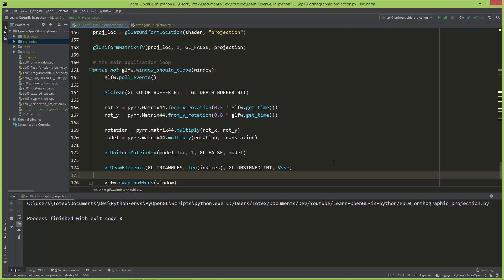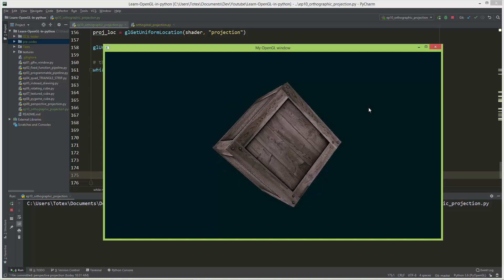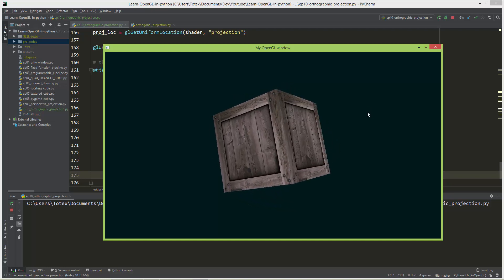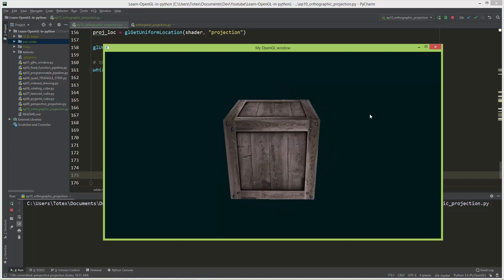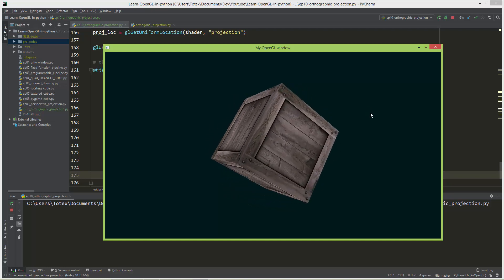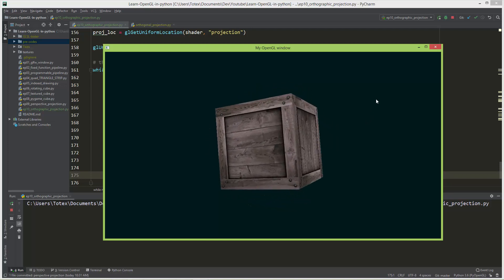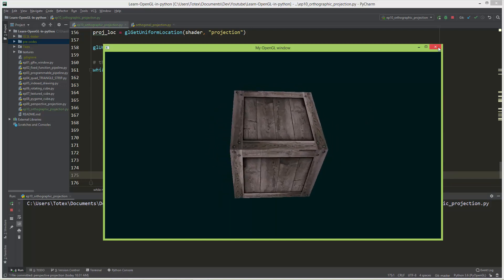In the previous video we created a perspective projection and in this video we are going to take a look at the orthographic or also called orthogonal projection.